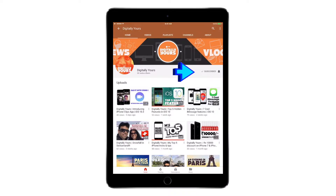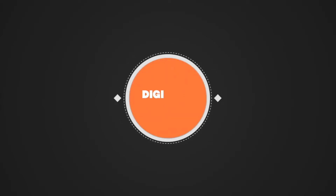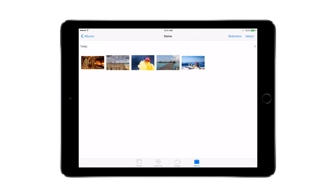Hi friends, do remember to hit the bell icon to get notifications from my channel whenever I upload a new video. Hey YouTube and welcome to this quick tutorial — today we'll be looking at some cool features and share options available in the Photos app.